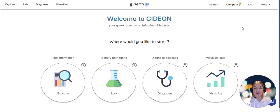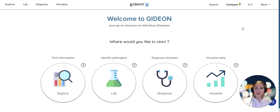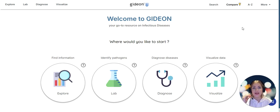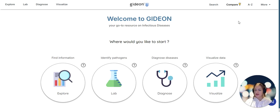Hello, my name is Christina and in this video I will show you how Gideon can be useful to microbiologists with a particular interest in enteropathogens. Let's begin.